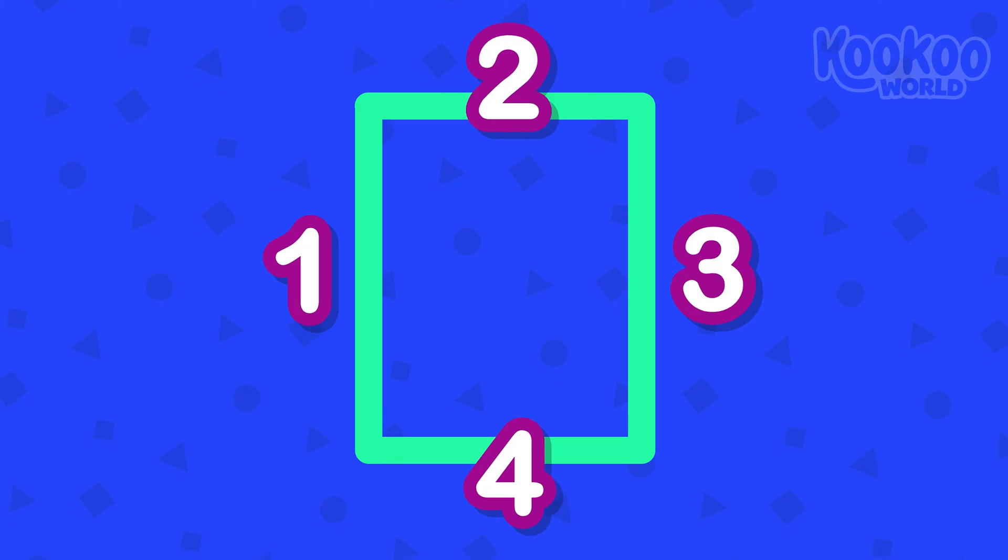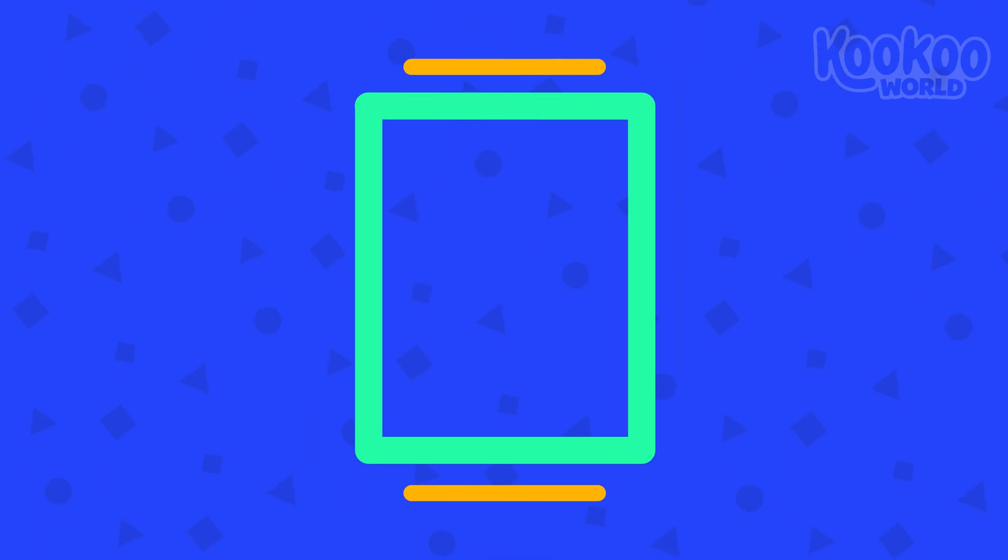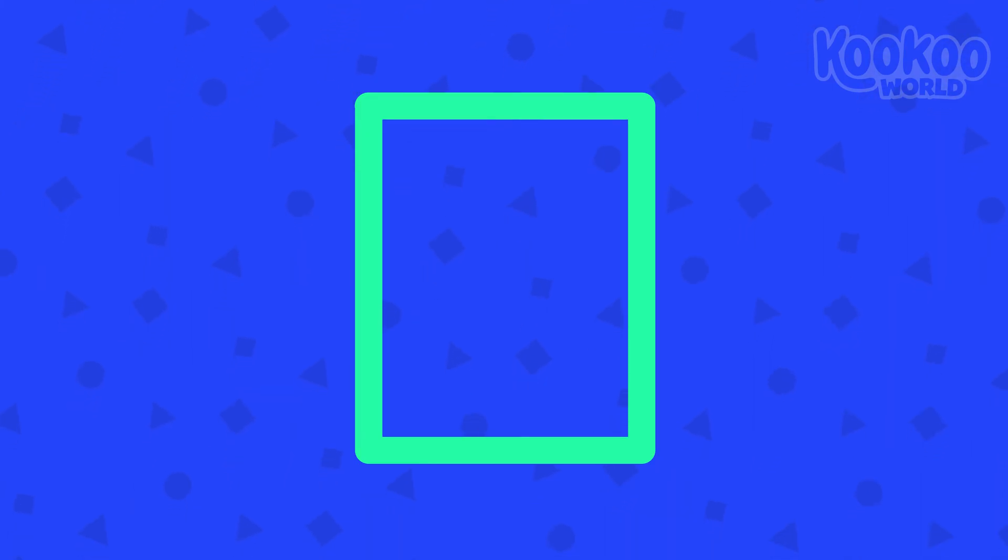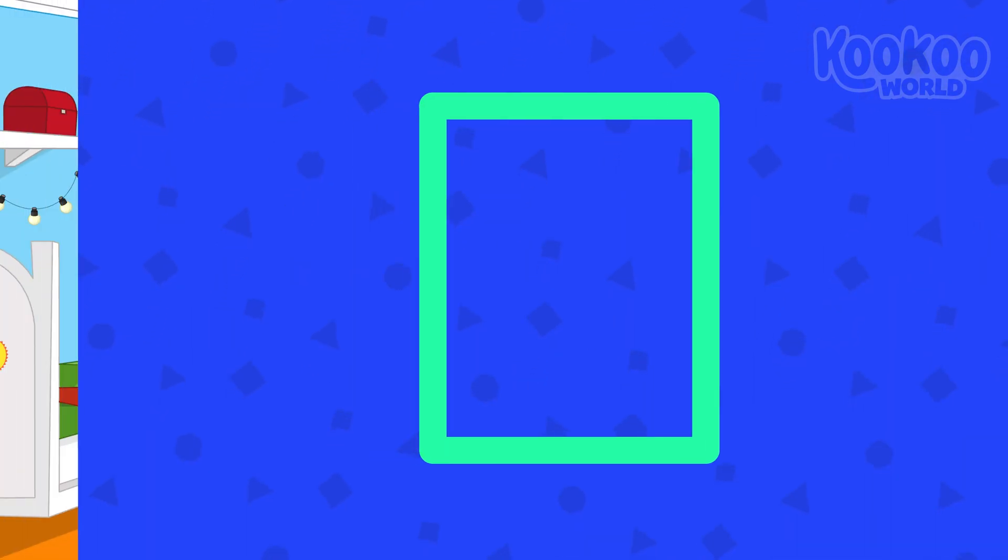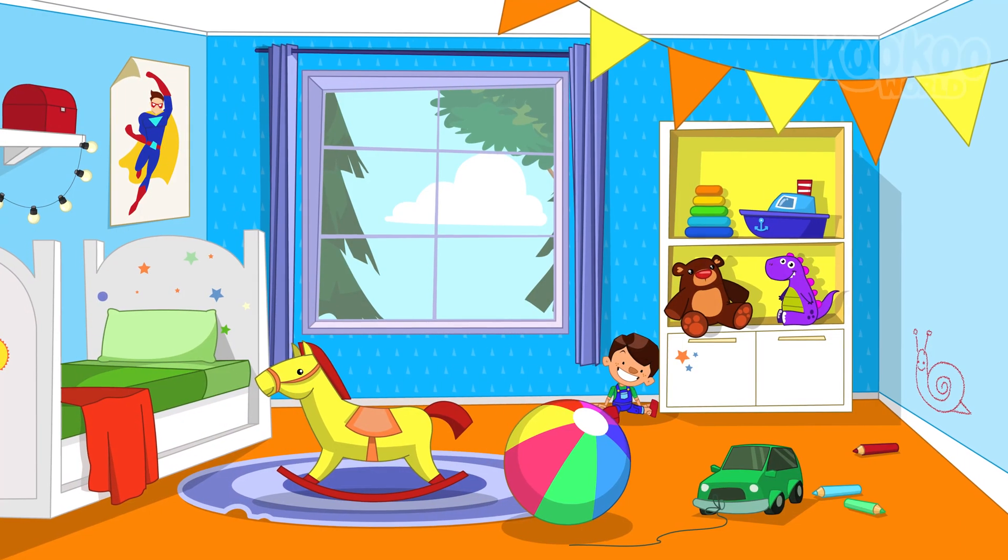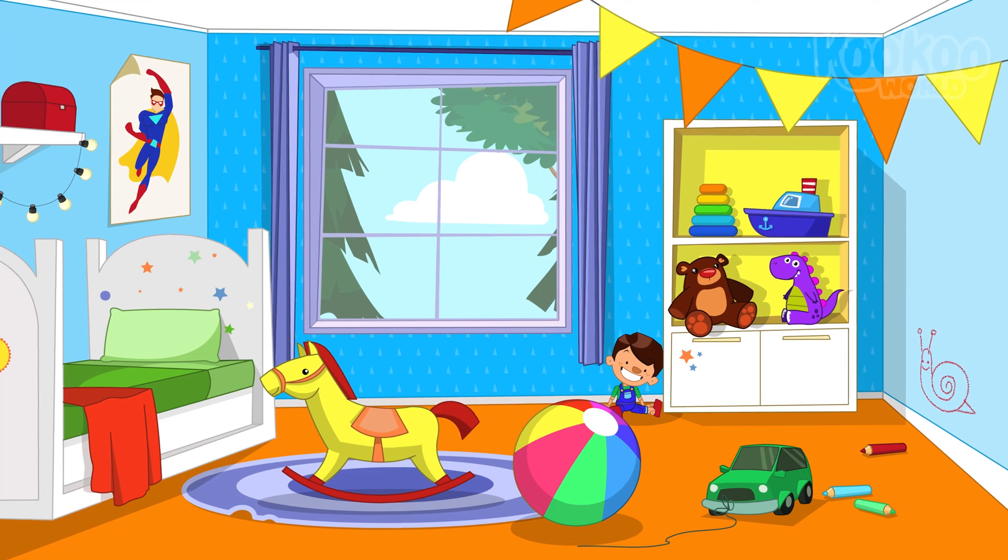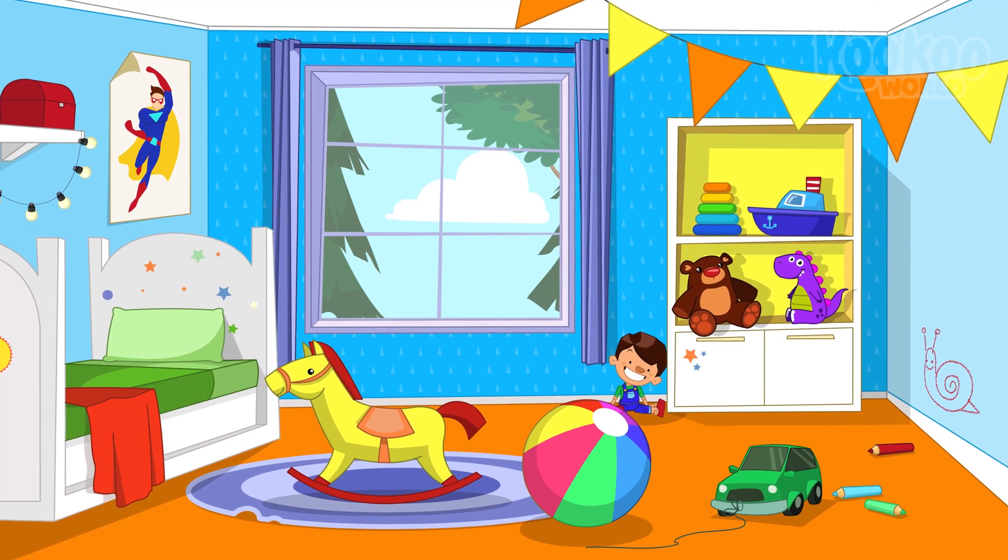This is a rectangle. It also has four sides. Two short sides and two long sides. Can you help me find something rectangular?